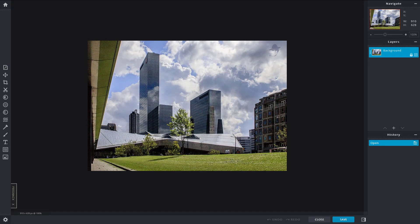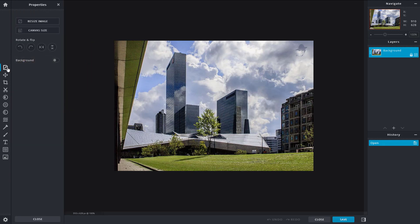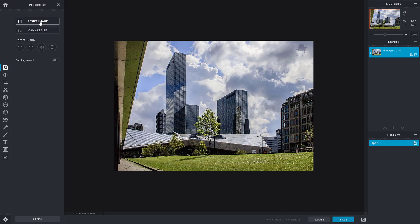So now, let's see how we can work with the properties section inside of Pixlr X. Once I go over here, you can see there's some options that I have available.